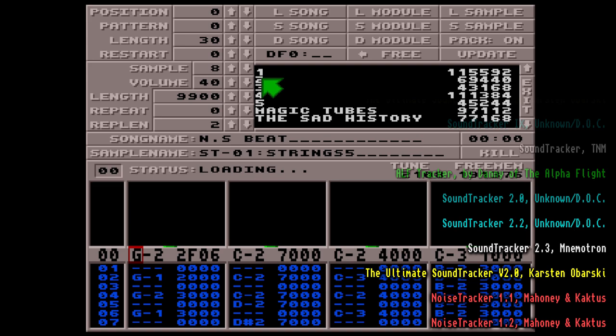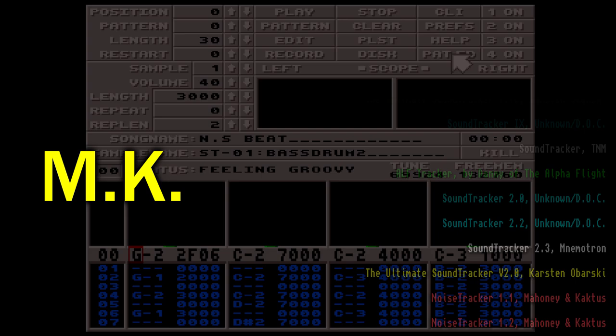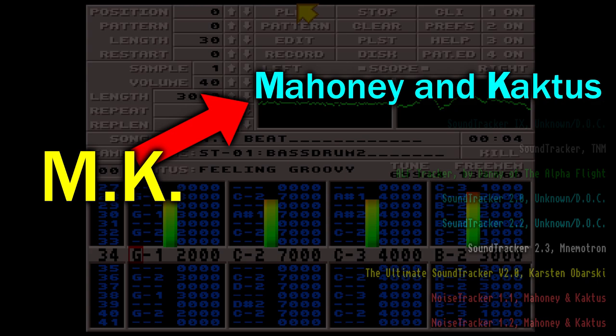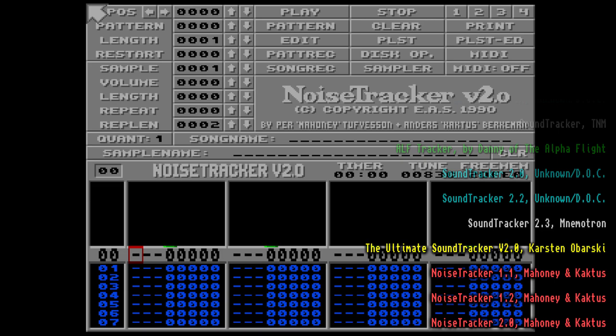But there's a puzzle to be had here. I'm not sure whether Sound Tracker 2.3 or Noise Tracker extended the number of instruments to 31 first, and the reason comes from that strange m.k. marker. It was believed for a long time that that stood for Mahoney and Cactus, the creators of Noise Tracker. But actually, it might stand for Michael Kleps — that's the real name of Unknown of Doc — and therefore it's believed to be his initials.